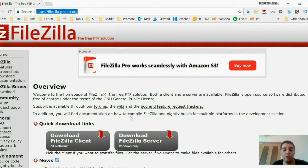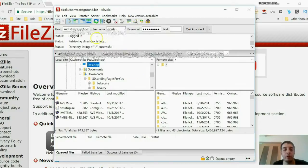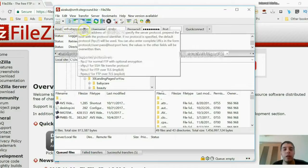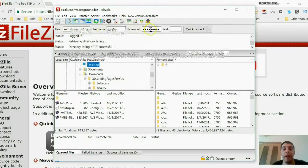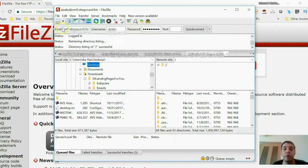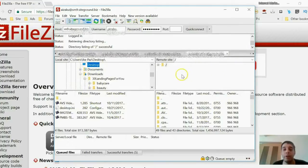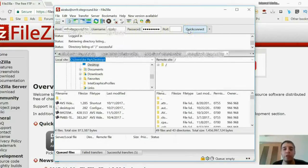Once FileZilla is open, you need three pieces of information from your host account: the host address, your username, and your password. Log into your hosting account or contact host support if needed. On the left side is your computer; on the right side is your host. Enter those details and click 'Quick Connect' to bridge the two together.